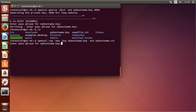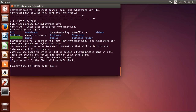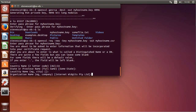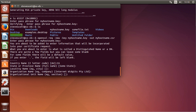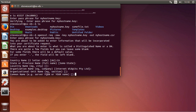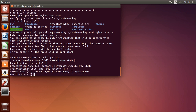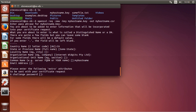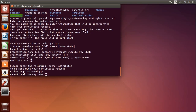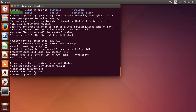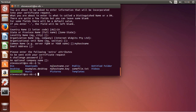We put in our passphrase for myhostname.key. Then we specify our country code — I'm in Canada, so CA — our state or province, the city, the organization name, the organizational unit if required, the common name such as myhostname or something.com, an email address, and optionally a password and company name. This should have created our myhostname.csr file, which we see here.